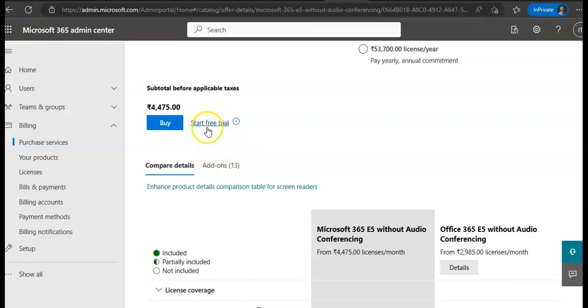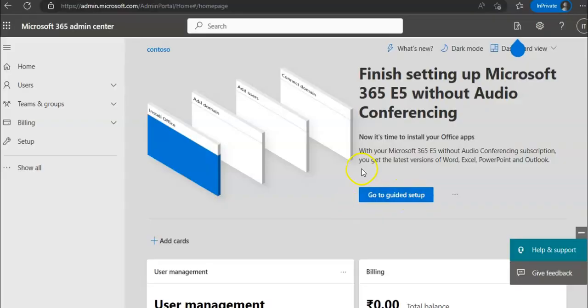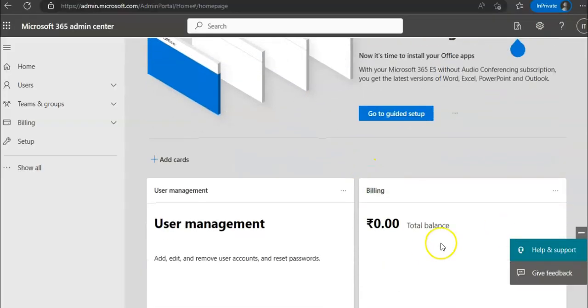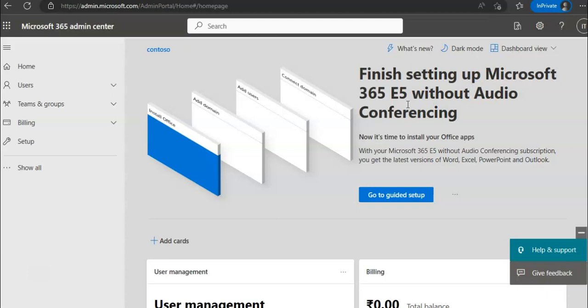Great. So you click on Start Free Trial. You'll enter your number and then you will get a verification code that you'll enter, and then you'll be ready to go. Here we go. Zero rupees billing.